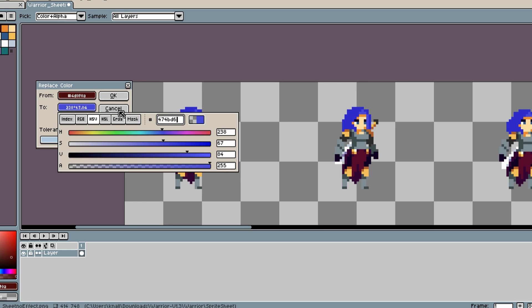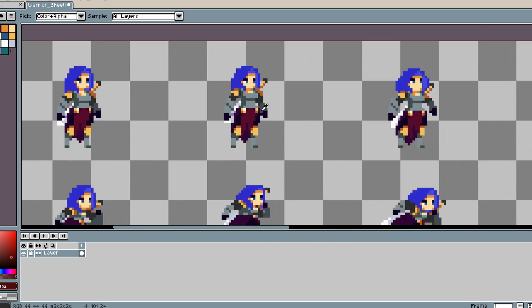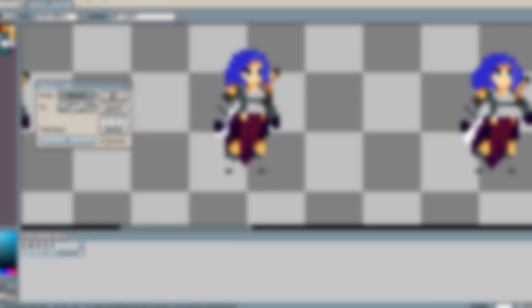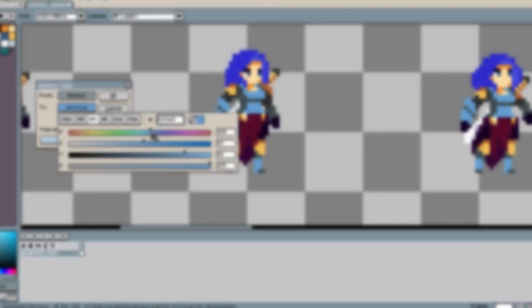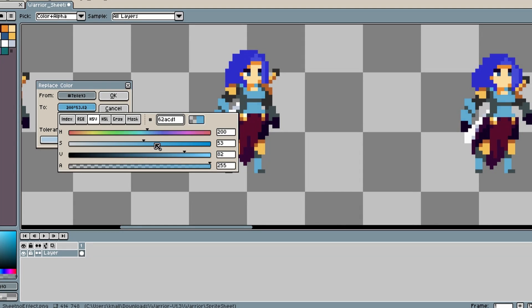I previously made a video about how to set up this whole 2D-3D hybrid style, so you should probably check that out if you haven't already. And I used that as the base to start my beat em up game.